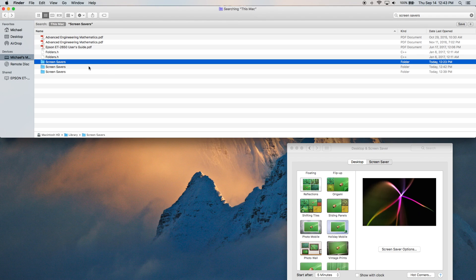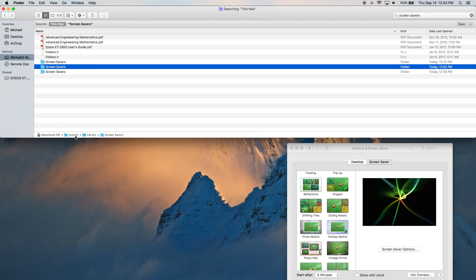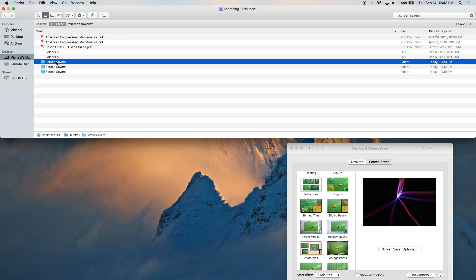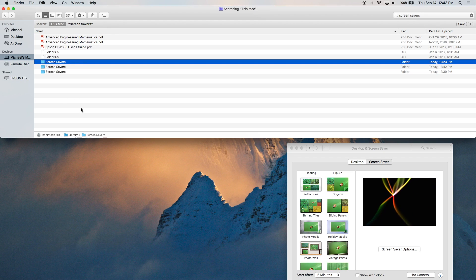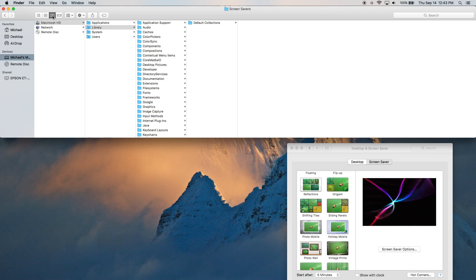So there's a subtle difference here. This was Macintosh HD System and then Library. The last one we're going to look at is Macintosh HD Library and then Screensavers. And this is the one where the default collections are located, which I had mentioned at the beginning of this video.